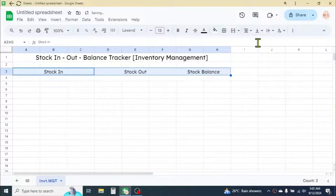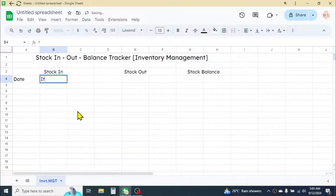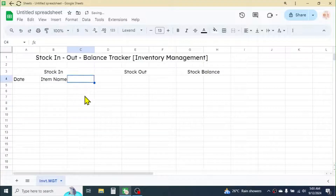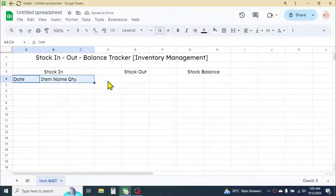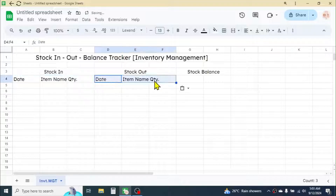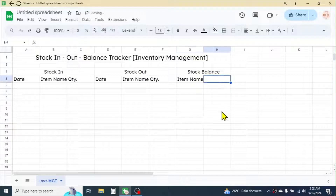Below Stock In, write 'Date' in the next cell; write 'Item Name' or you can also write 'Product Name'; in the next cell write 'Quantity'. Similarly, copy the same headers and paste them for the Stock Out section. For Stock Balance, put 'Item Name' and 'Quantity'.